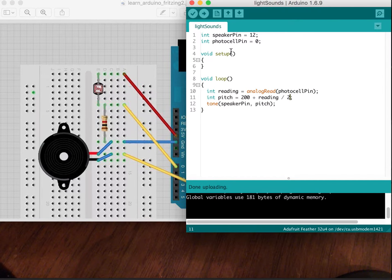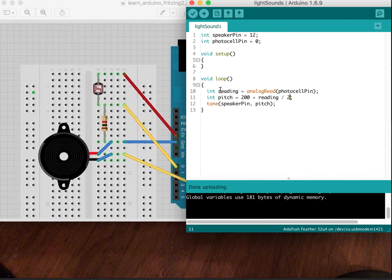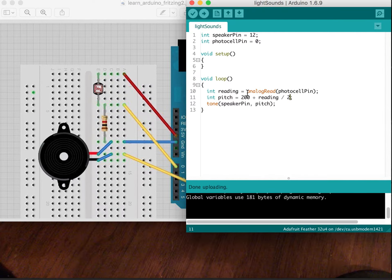And here's our sketch. We're basically just setting up these two pins for our sensors and then getting a reading on that analog pin from the photocell.